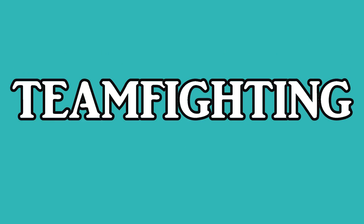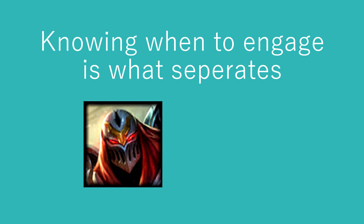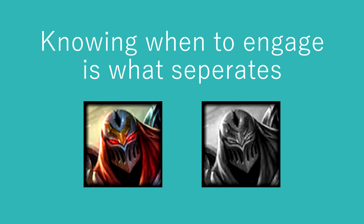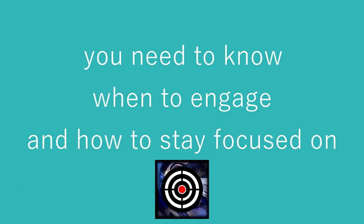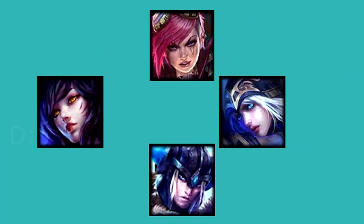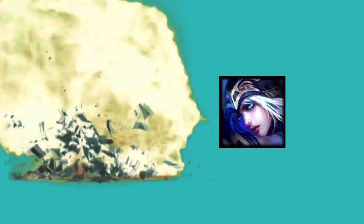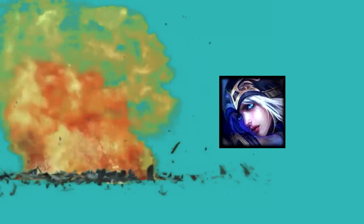Now let's talk about teamfighting. Knowing when to engage separates the good Zeds from the bad. You need to know when to engage and how to stay focused on your target. Wait till the enemy CC is burned or they're focusing heavily on someone else, then jump on their backline.